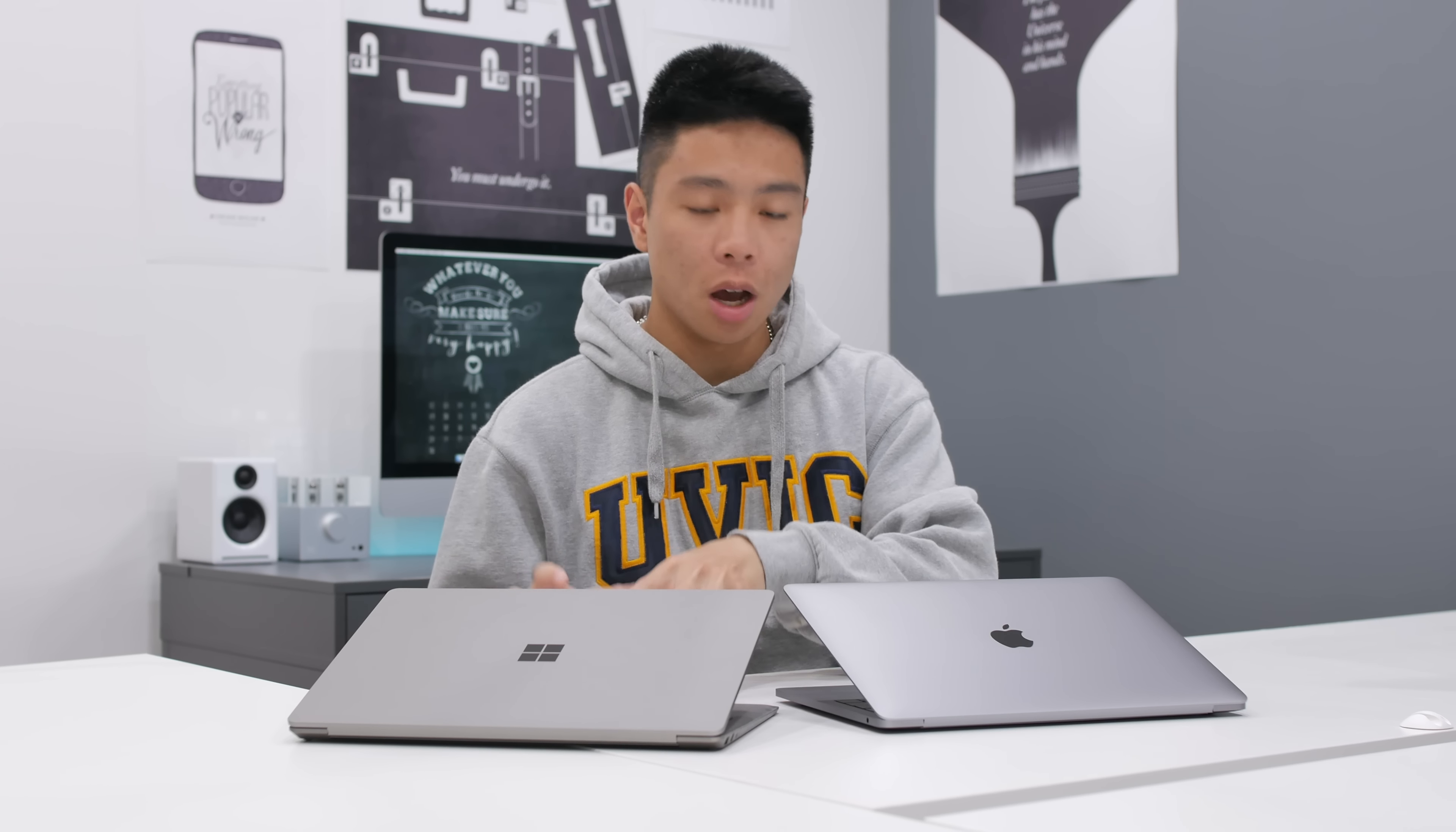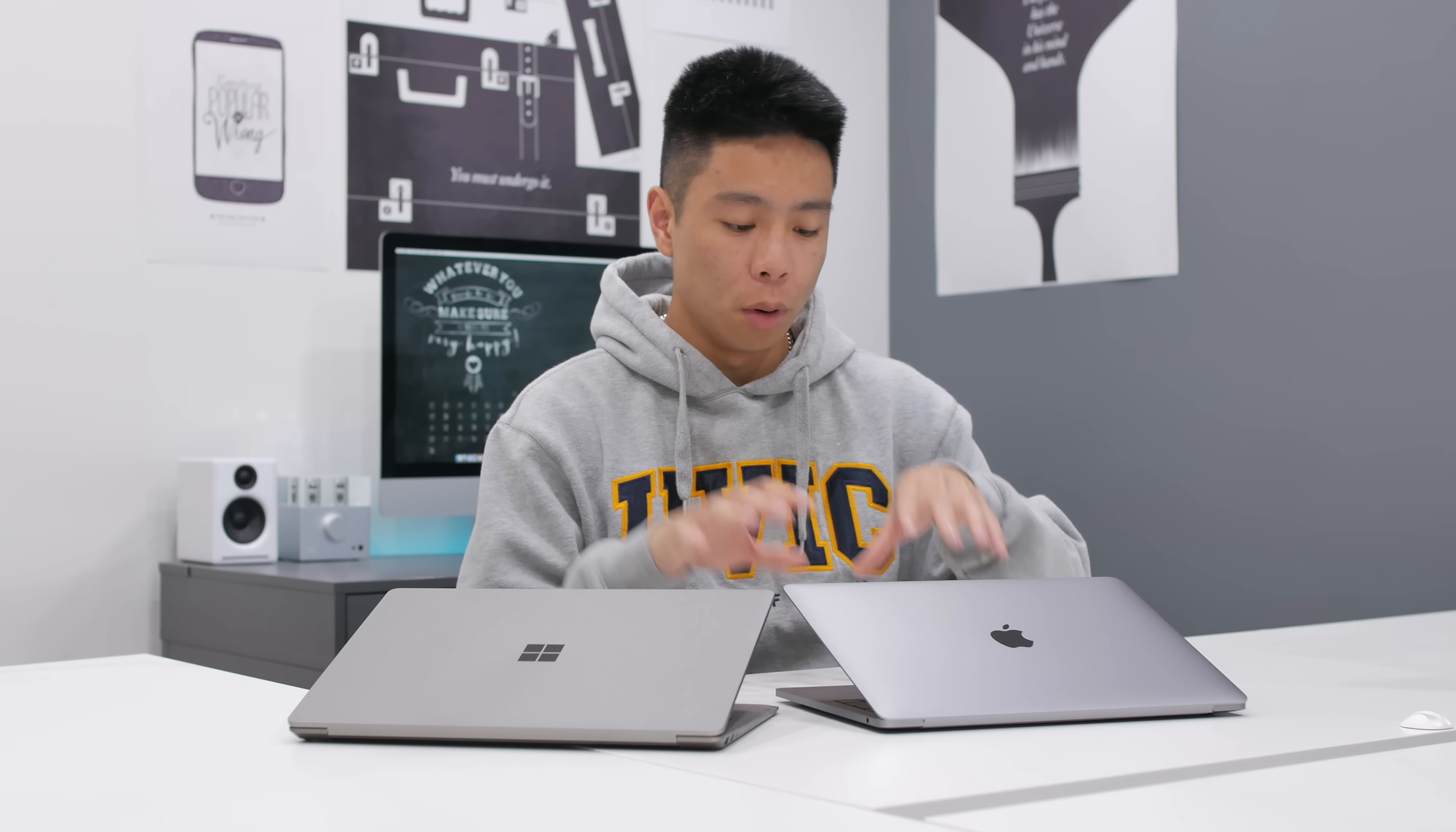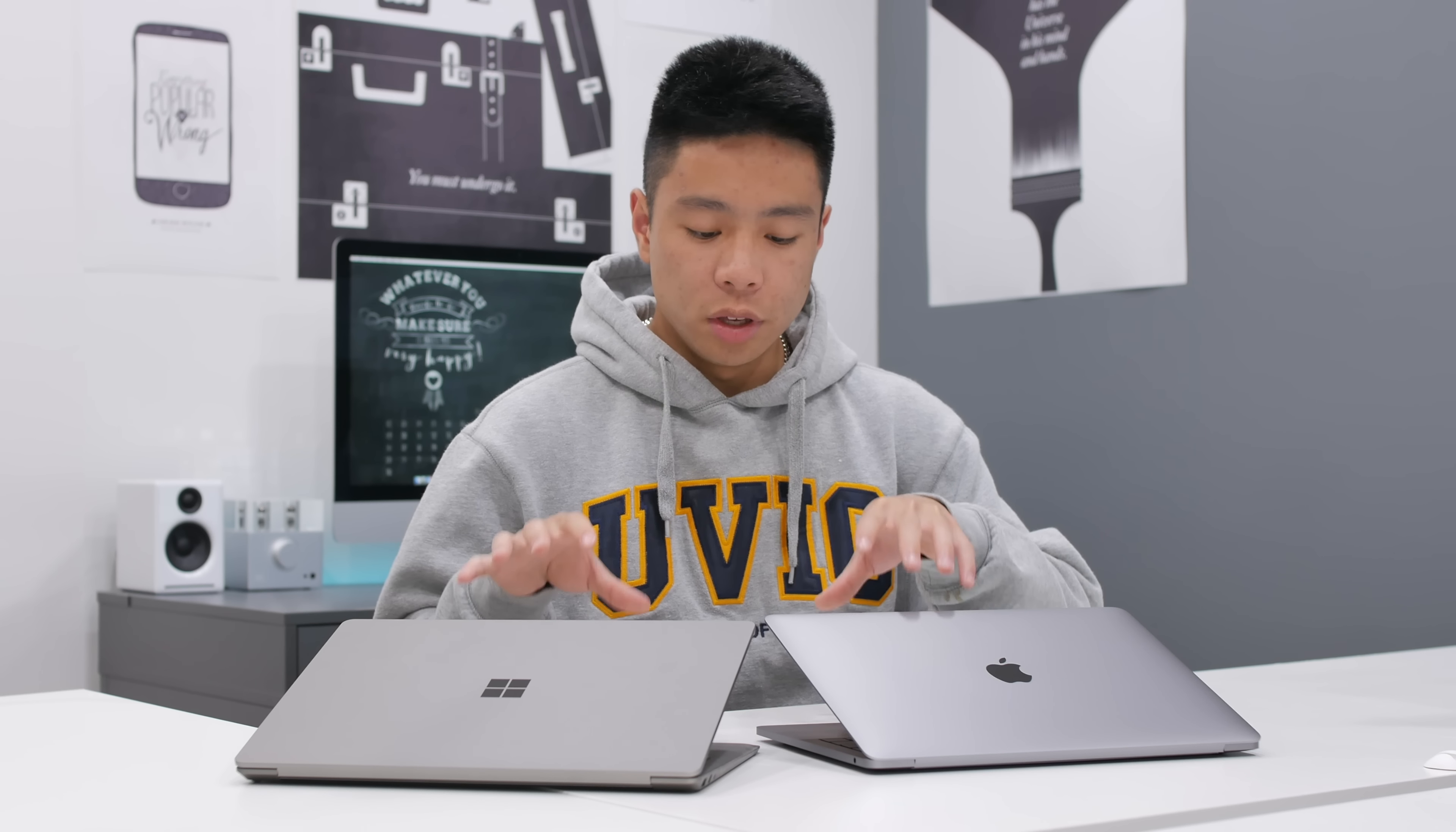What's up guys, it's Justin here. Today I've got a comparison for you between the Microsoft Surface Laptop and the MacBook Pro 13-inch without a touch bar. Both are the 2017 current models.